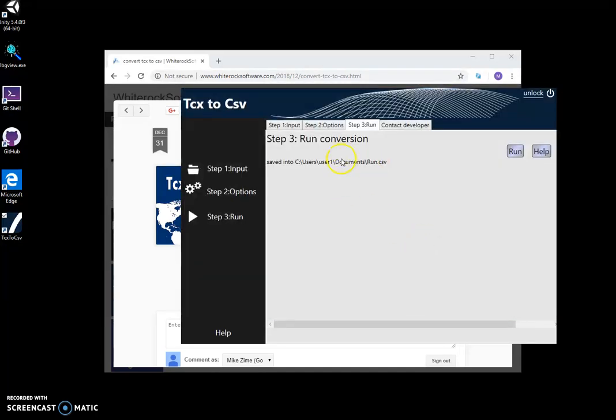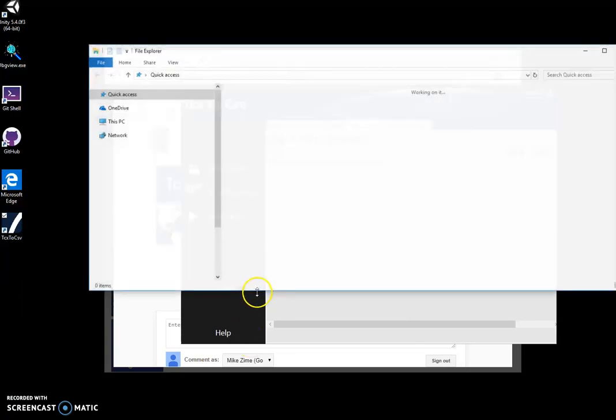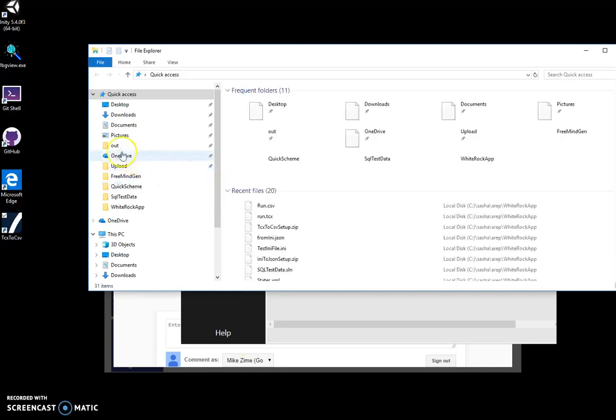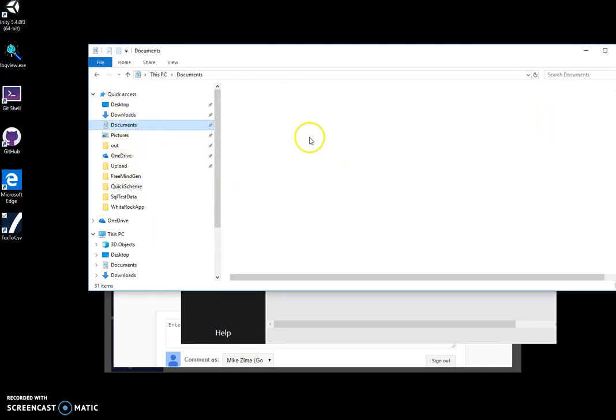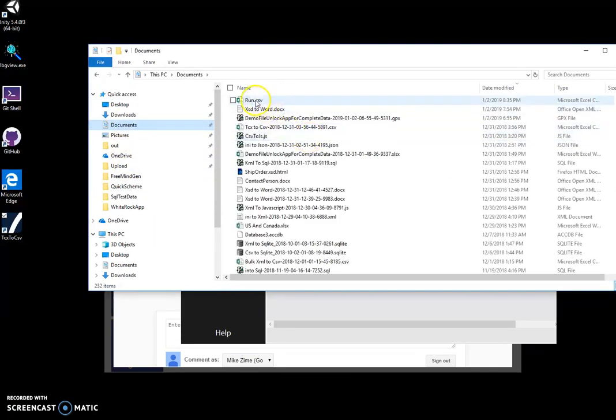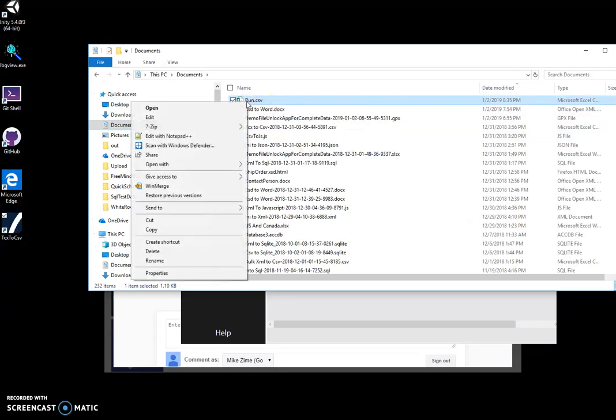And you can see it's saved into a CSV file. I can open it in my documents.